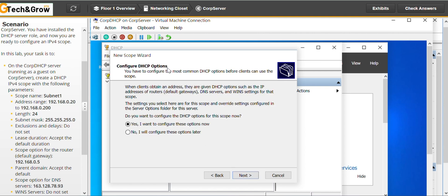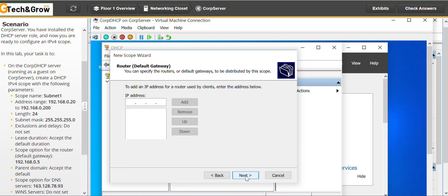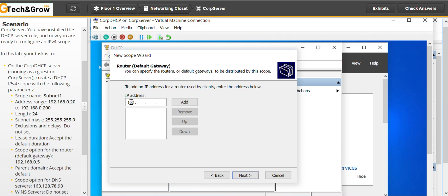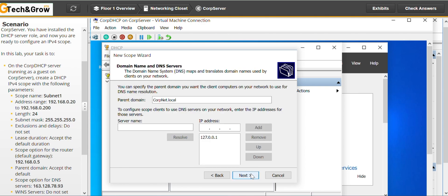Configure DHCP options. Next. Router DHCP, default gateway. 192.192.168.0.4. So we add. Then next.